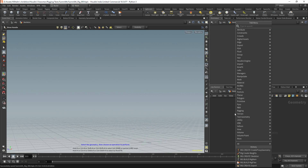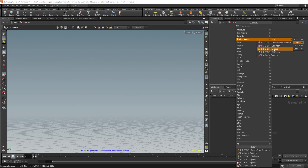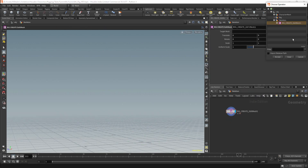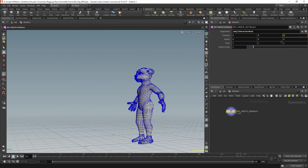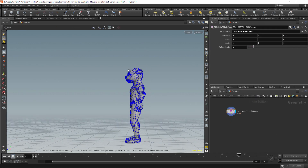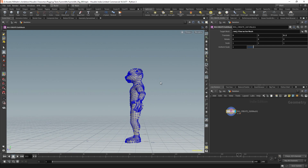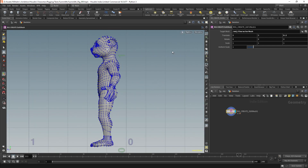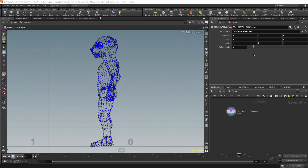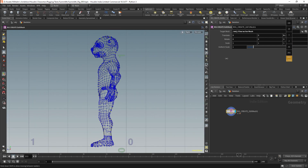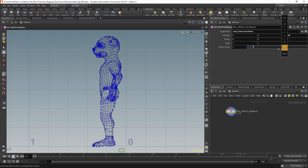This is a time-lapse of testing for my rigging system. This is an anthropomorphic character, basically for testing in Unreal. Essentially this character is for tool development around the hair system in Unreal.